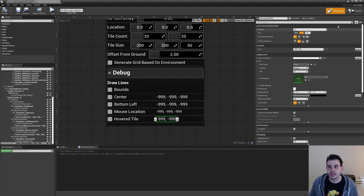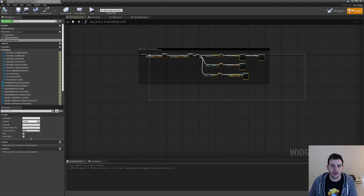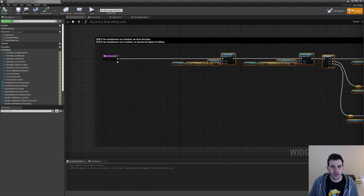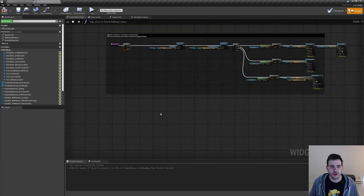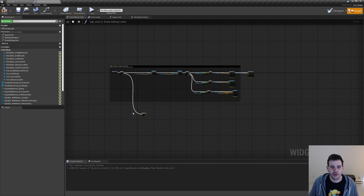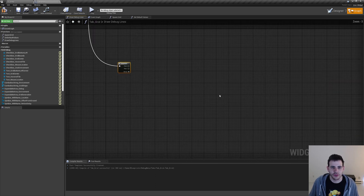We can now compile, save and go in the graph. We're going to go in the drawDebugLine function. I'm going to move everything out of the way and add a sequence at the beginning of the function, copy-paste it and move it to the bottom. We're going to do all of our new code right there so we're not blocked by anything else.